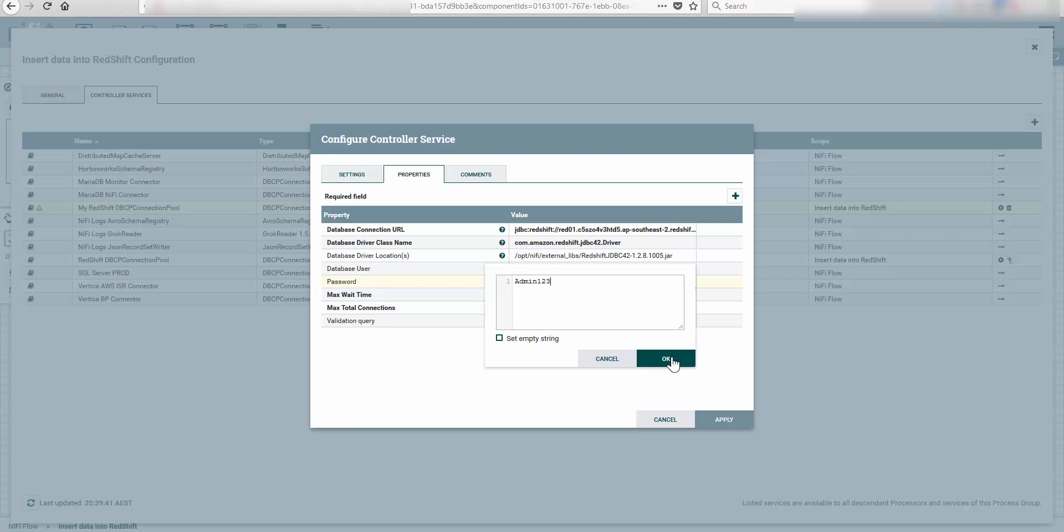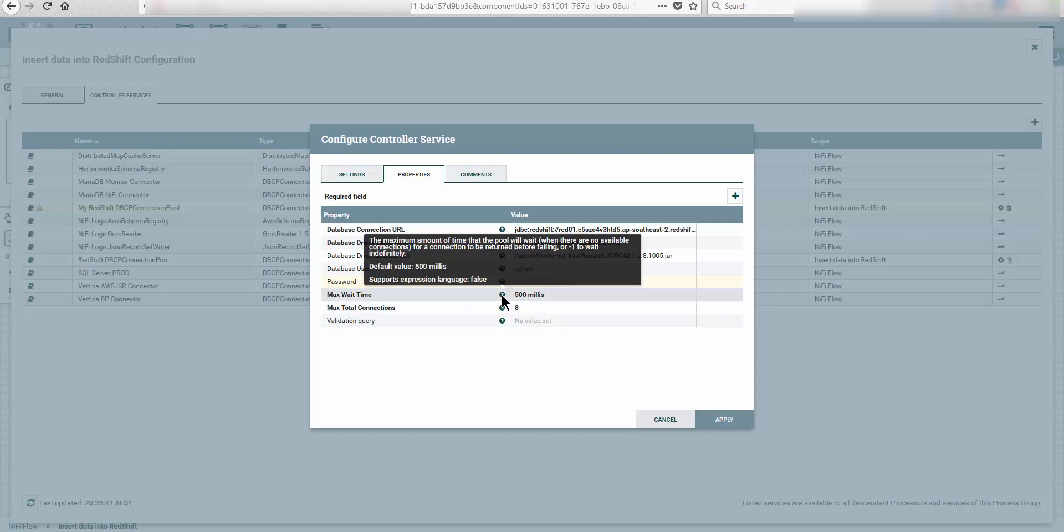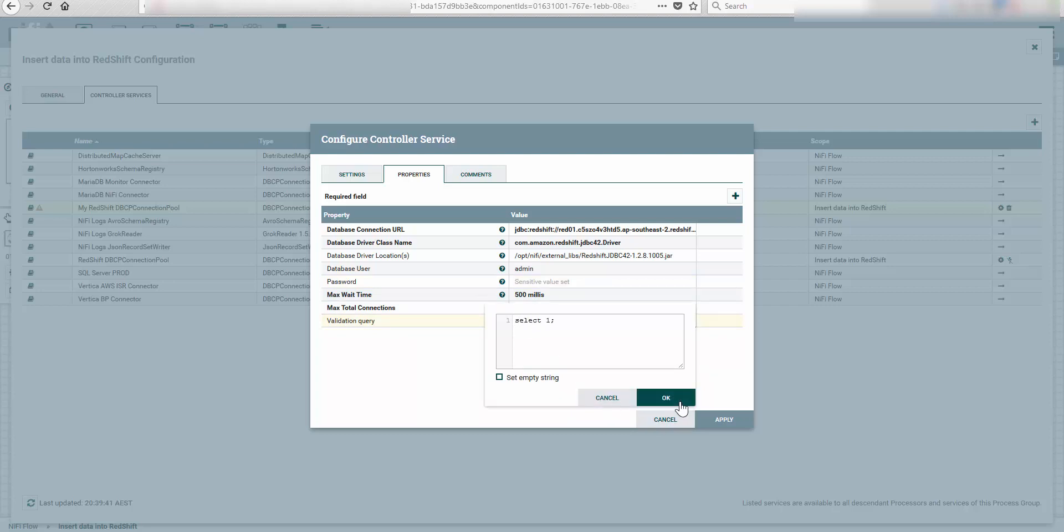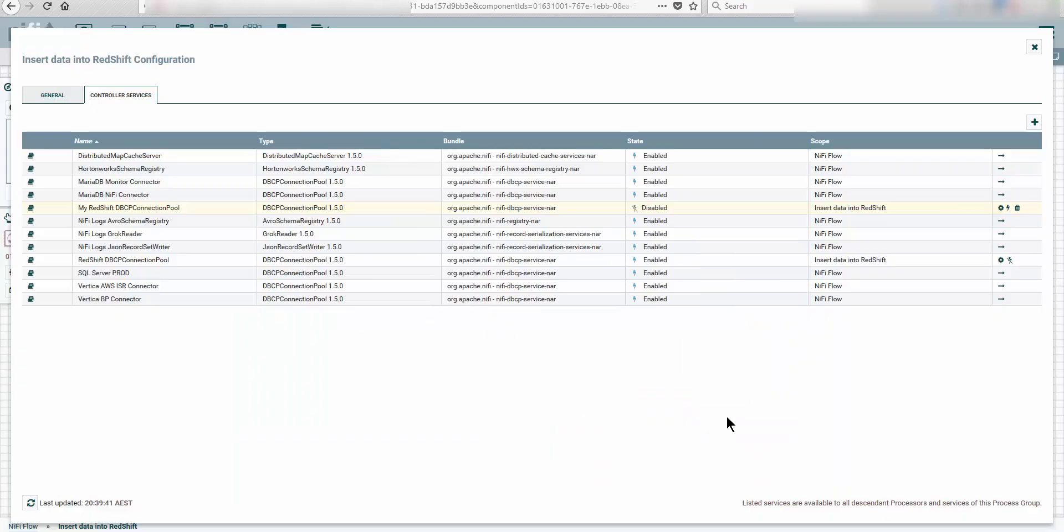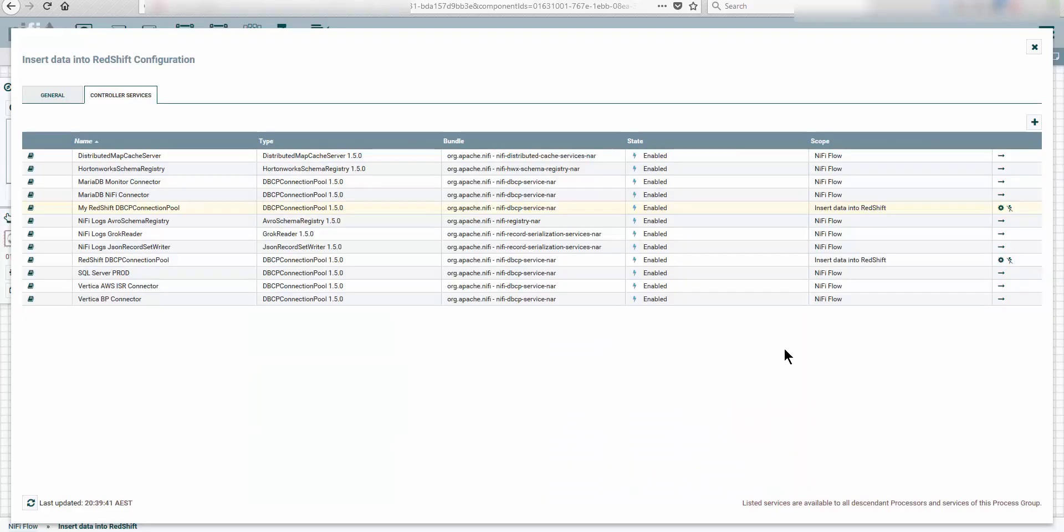You can set up the max total connection or the max wait time. If the service does not respond in 800 milliseconds you will fail. For validation query, in this case I'm going to put select one. Okay, apply. And now enable. We're going to enable this.